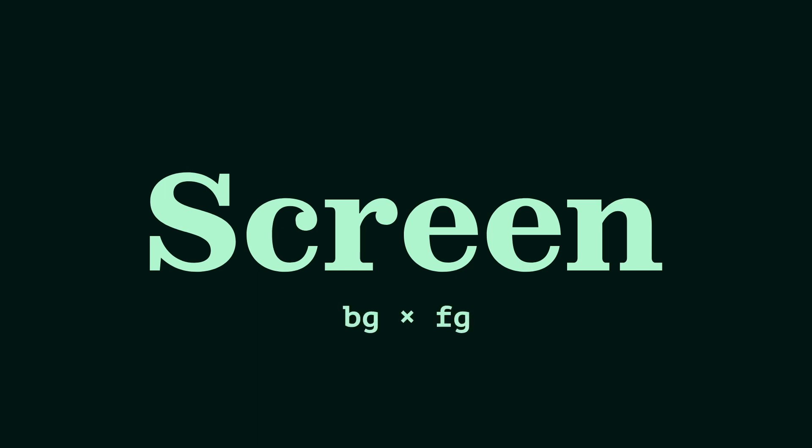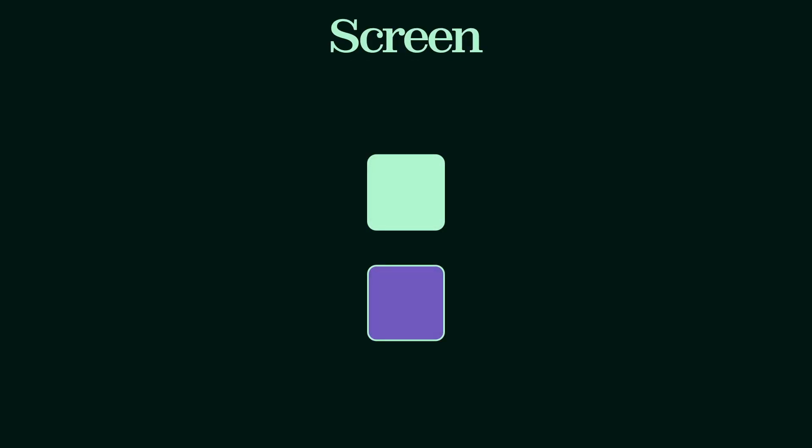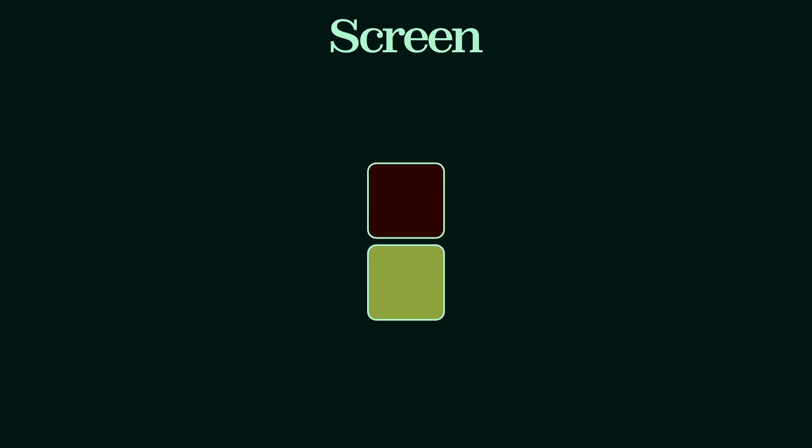Now, screen gets a little fancy. One would expect that, if it's complementary to multiply, it would divide the values, but that wouldn't work as expected. The screen effect inverts the original values, that is, we subtract 1 to them, multiplies these values together, and then inverts this whole thing again. As such, their new values will always be lighter.